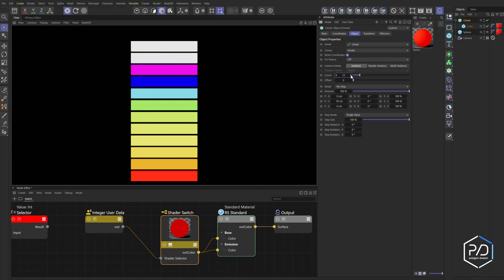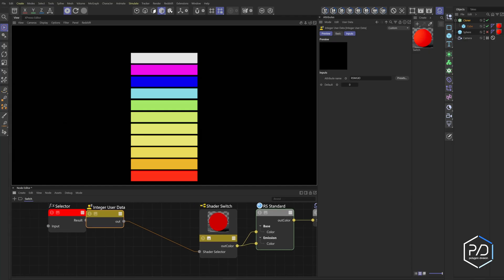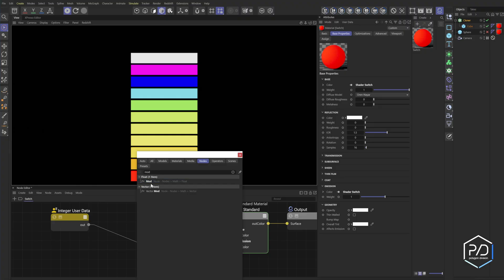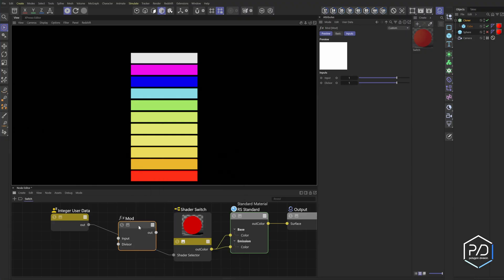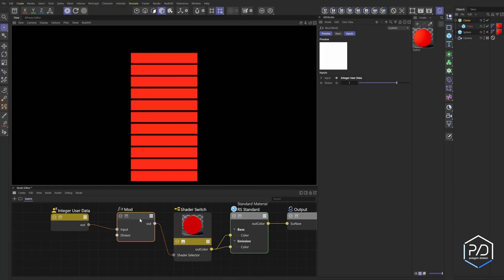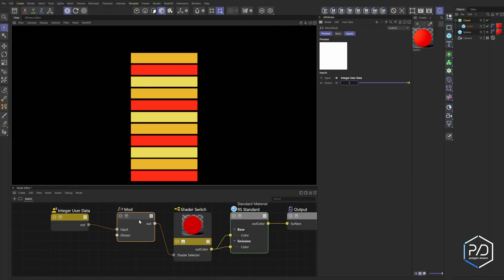If I go above the value of 10, you can see it starts repeating the default value. What we want to do is loop through the first three colors. To do that, we can use the modulo tool — I'll type in 'mod.' What mod does is loop through a value that you select. I drag the user data into the input of the mod, then plug the output into the shader selector. By default it plays through the first integer, but if I select 3, it goes through the first three colors and loops — really useful.